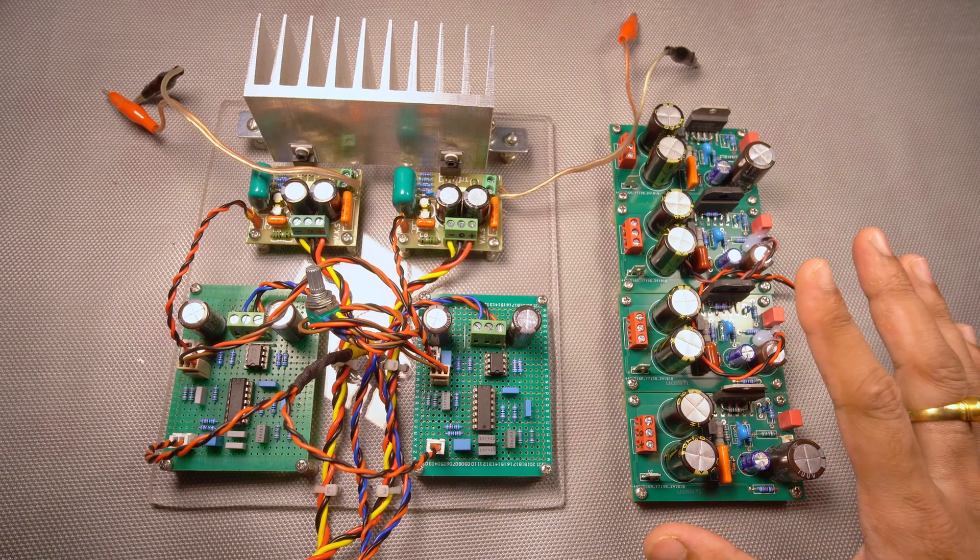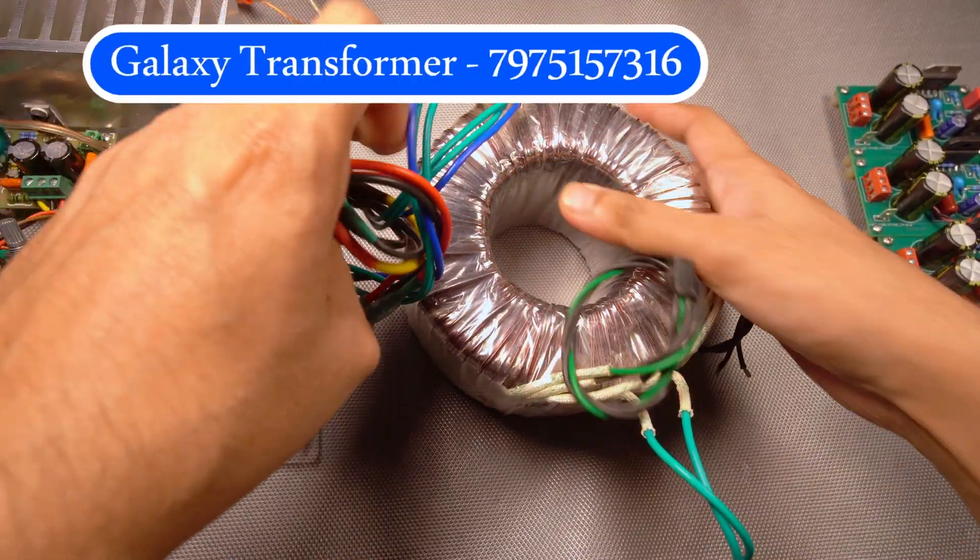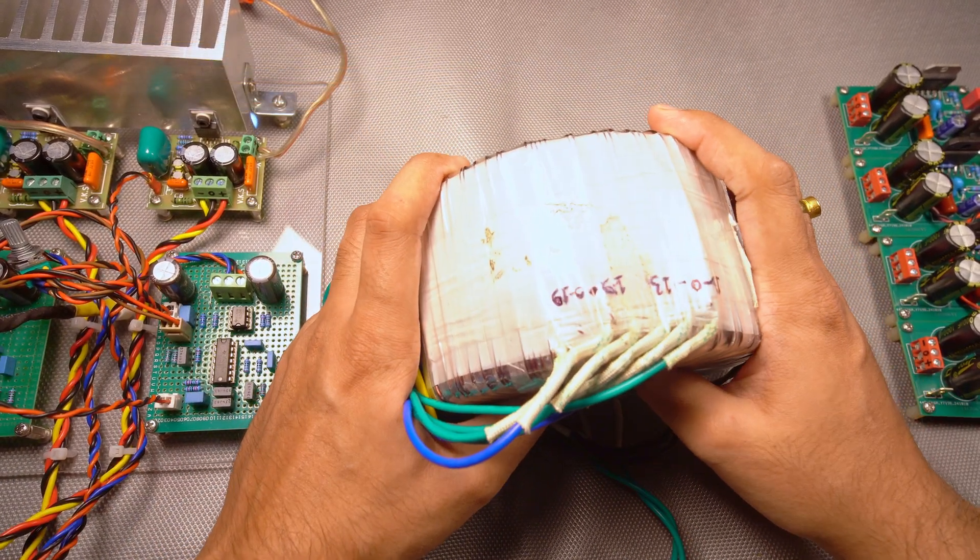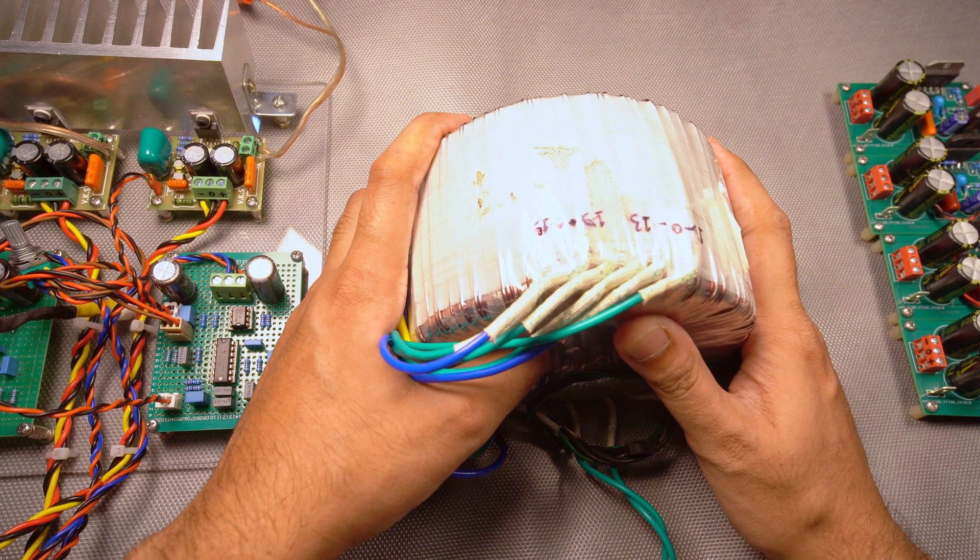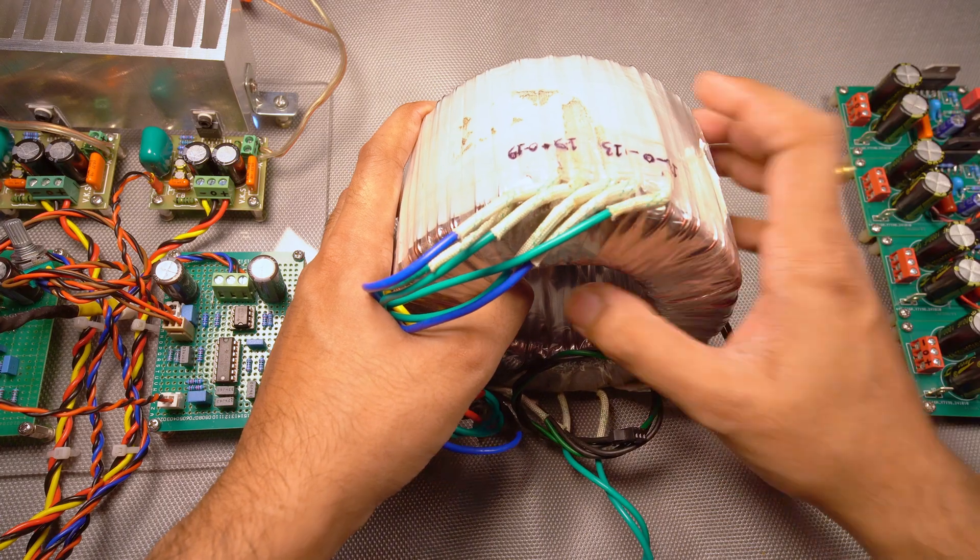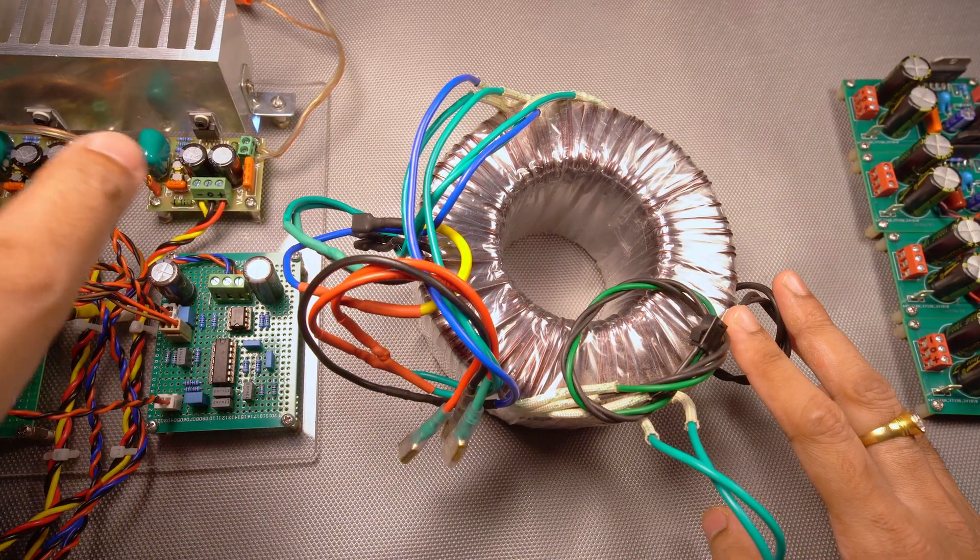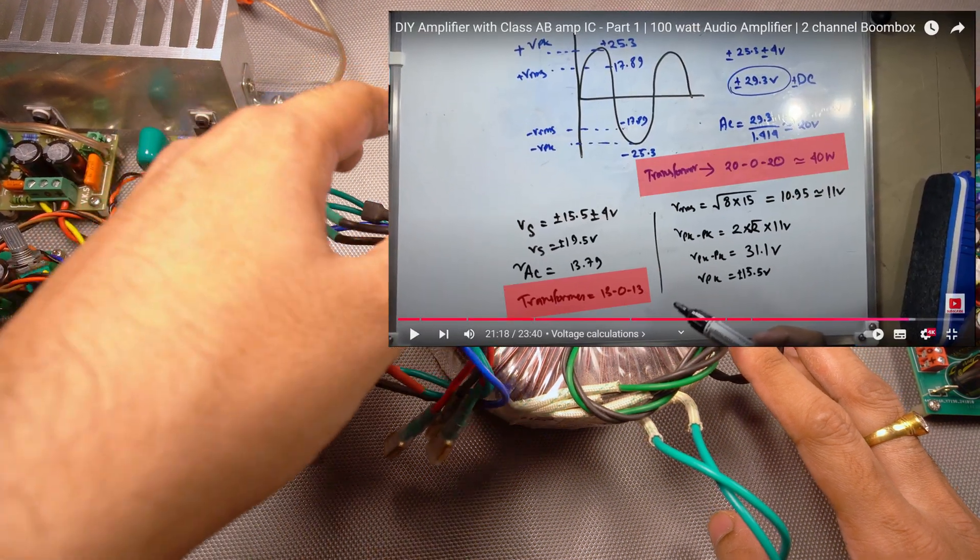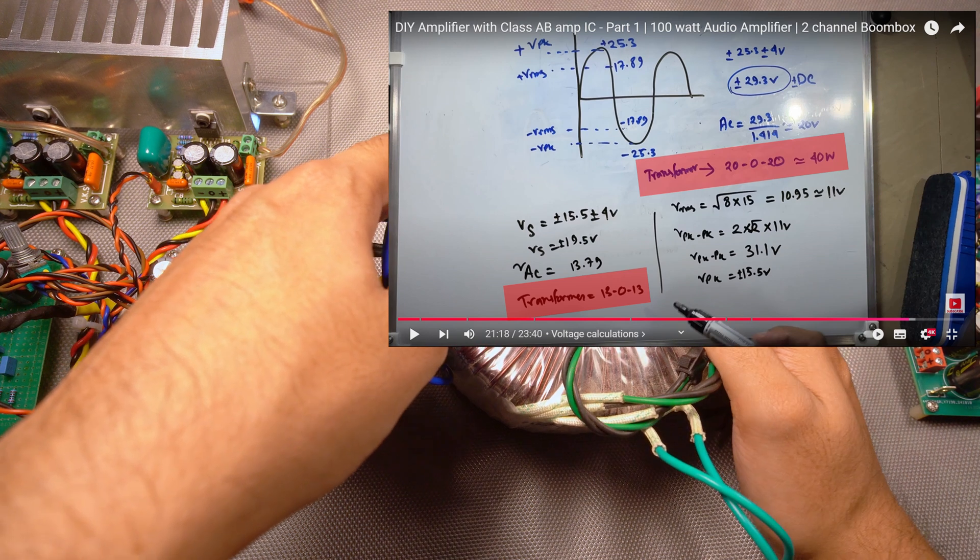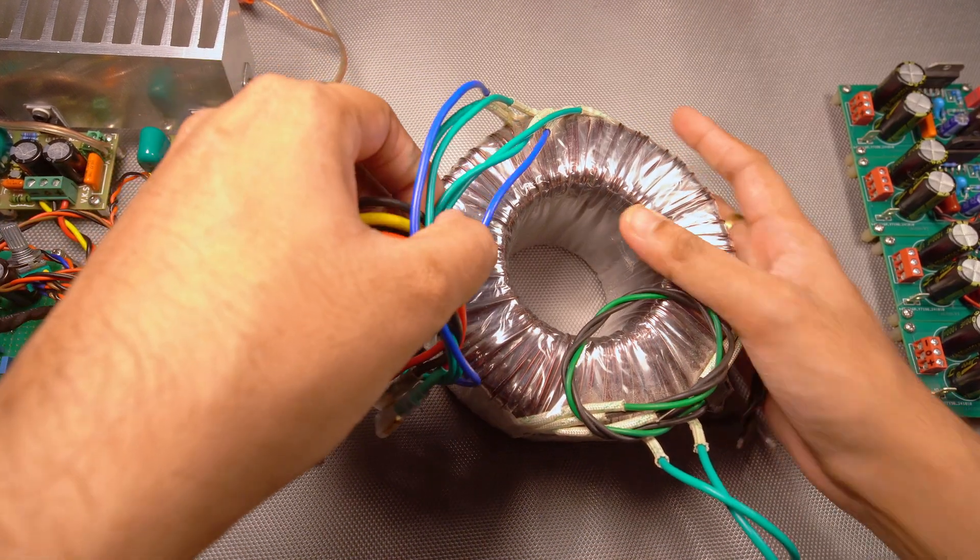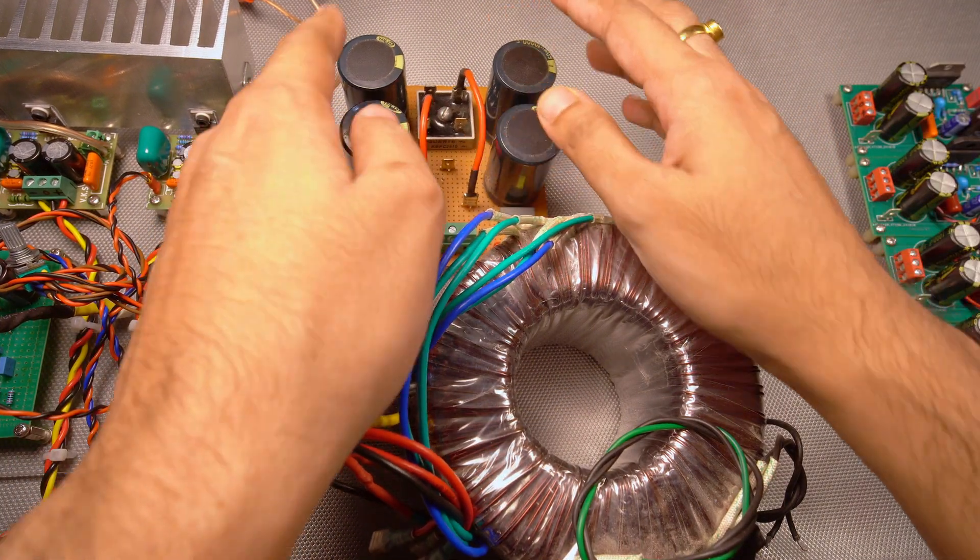And also about the power supply. If you see this toroidal transformer I ordered from Galaxy Transformers, the way they have wound it is they have one 13-0-13 winding and one 19-0-19 winding. Because at first, if you go back to the first video, then you will know that I calculated for 15 watts plus 15 watts tweeter section I need at least 13-0-13 transformer, and for the 30 plus 30 watt UFA section I need at least 19-0-19 supply.